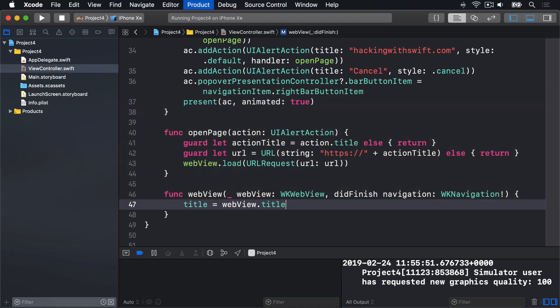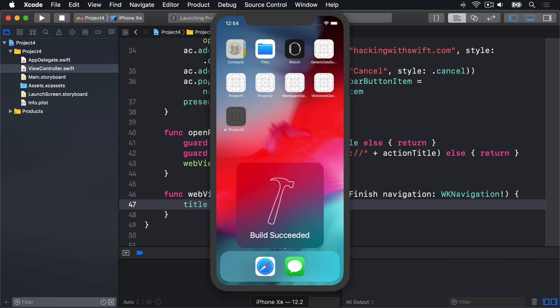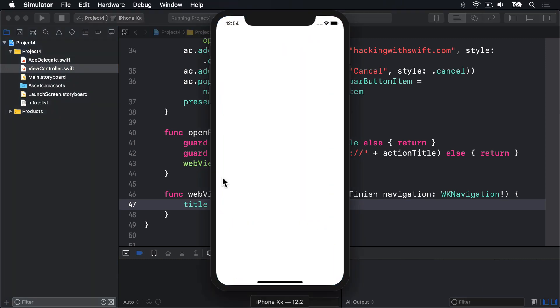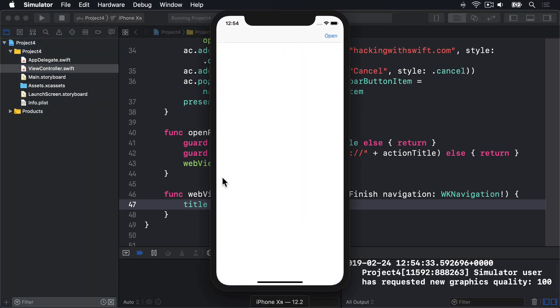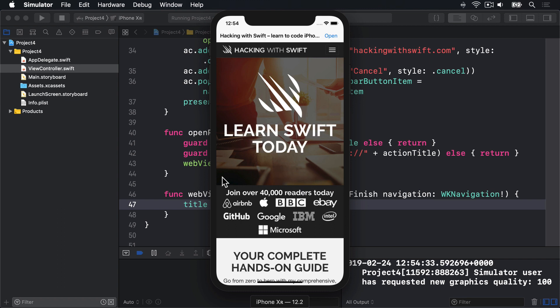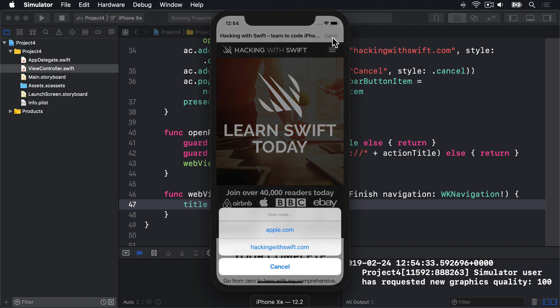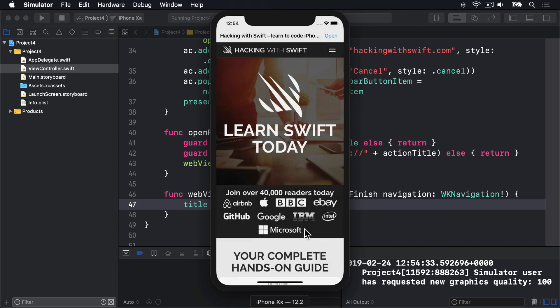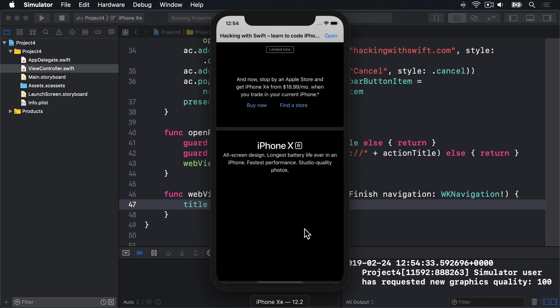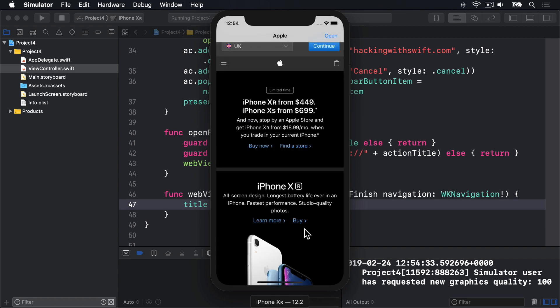Press command R now to build and run the app and put in a simulator. And all being well, we should see our page title change as we go somewhere. So here is hacking with Swift. Here's our open button. I choose that. I'll see apple.com and hacking with Swift. I'll choose apple.com. Boom. Here's the Apple homepage. And here it is saying Apple at the top.